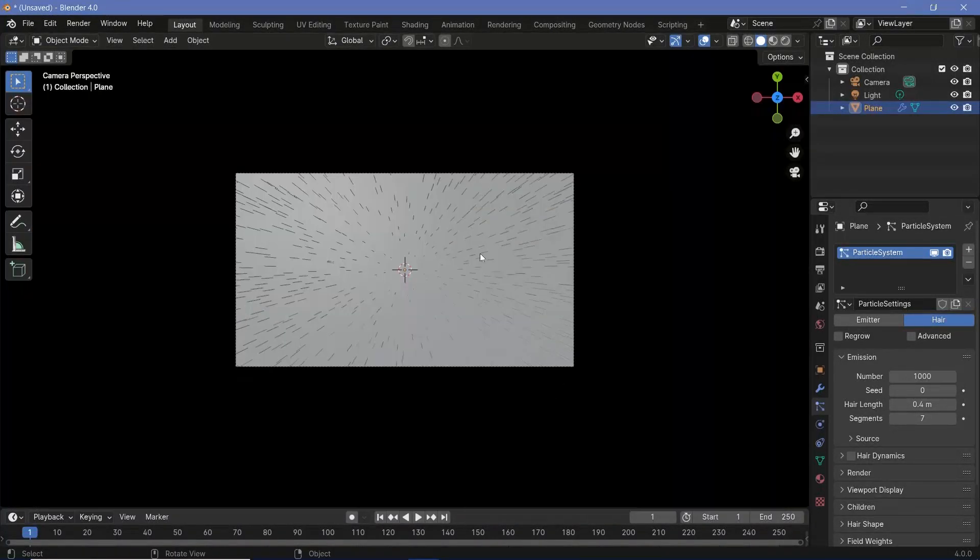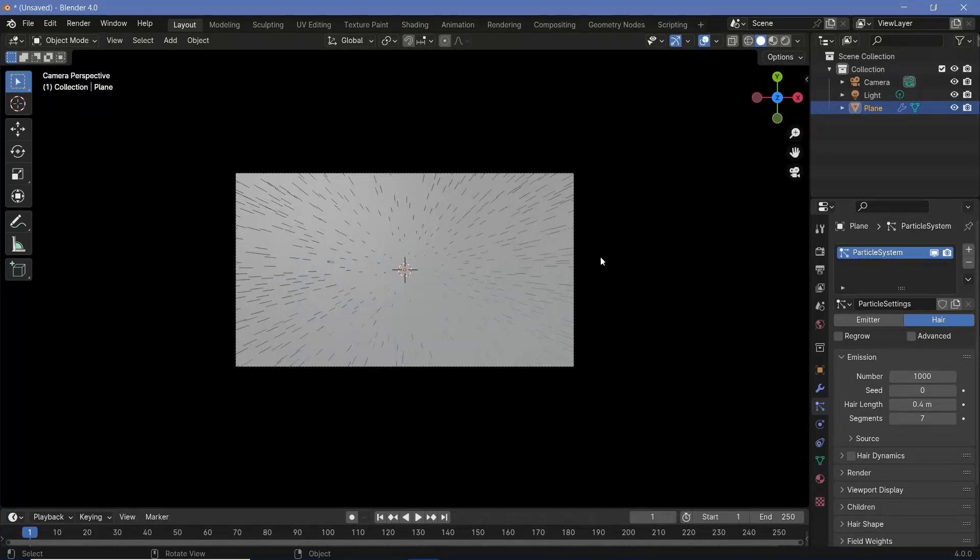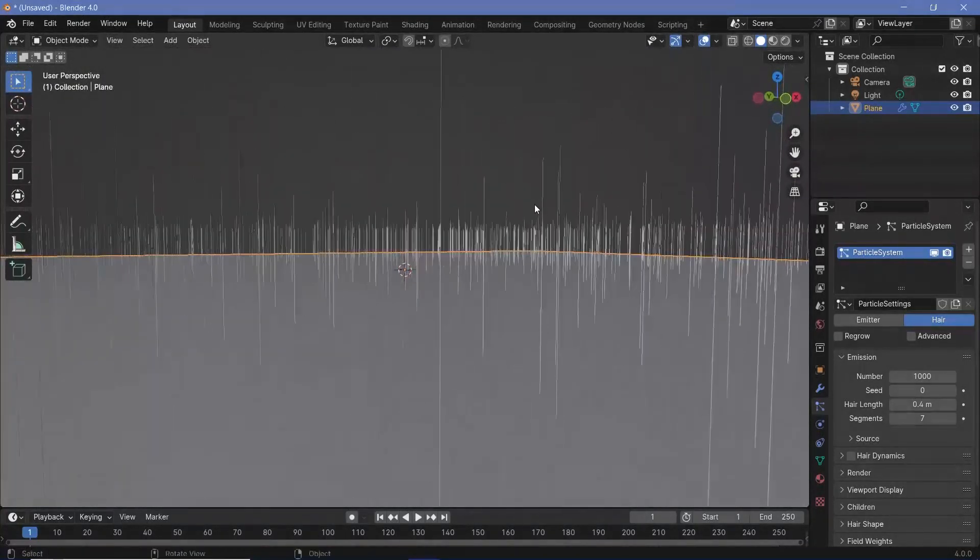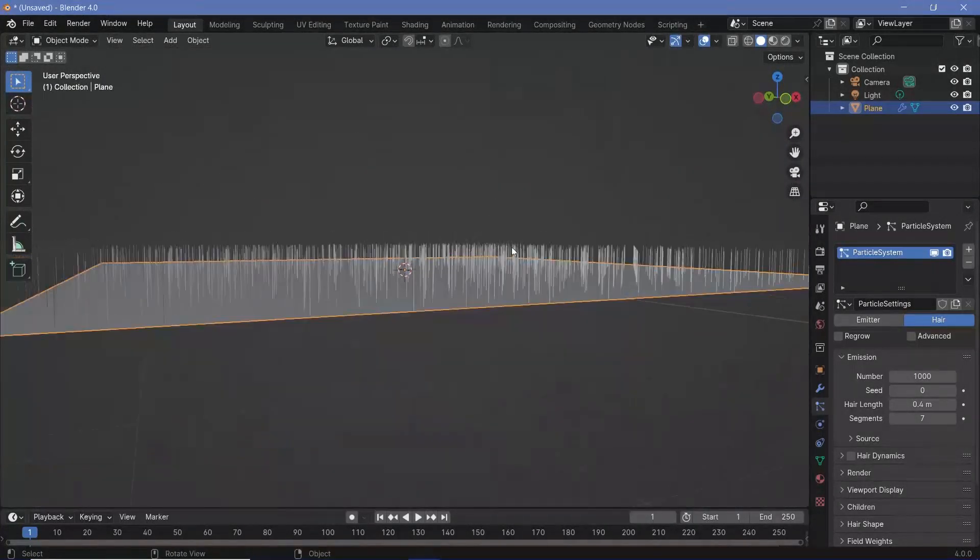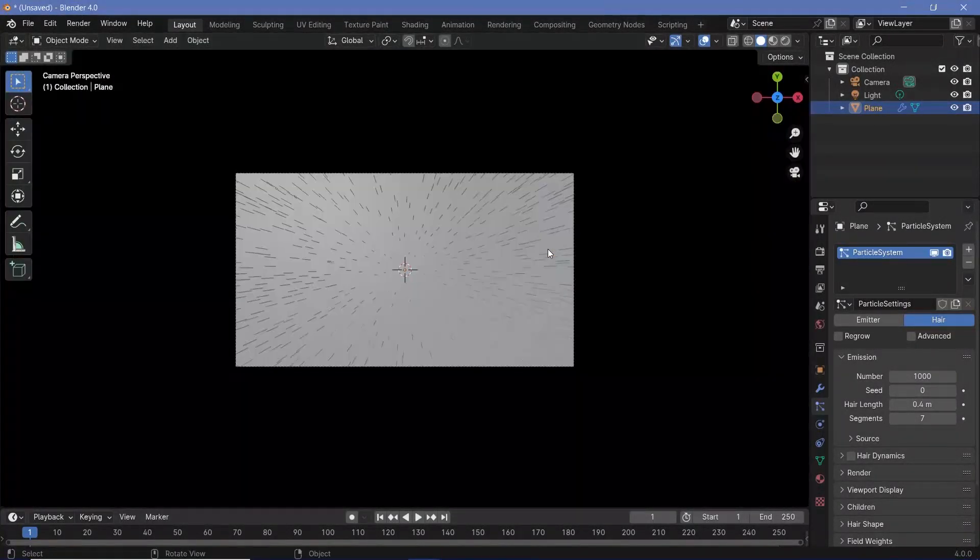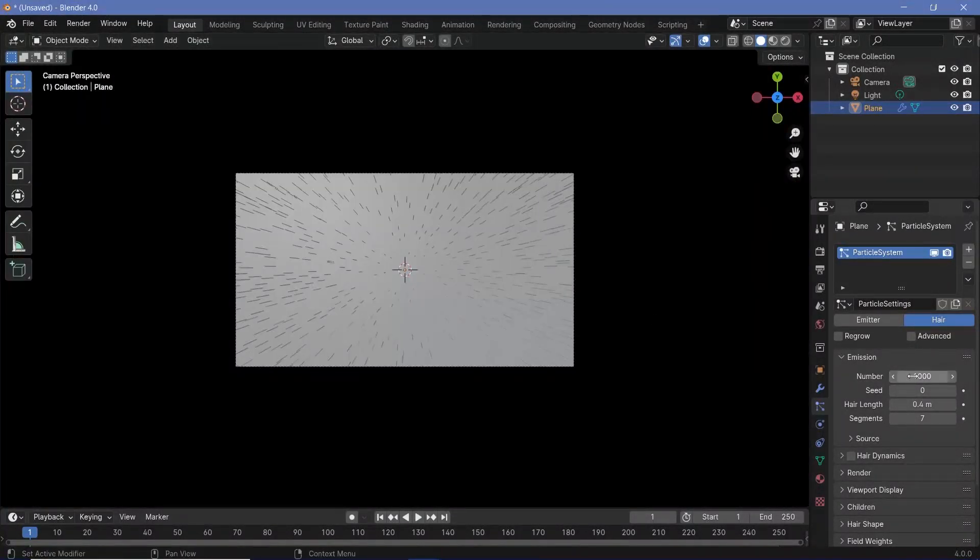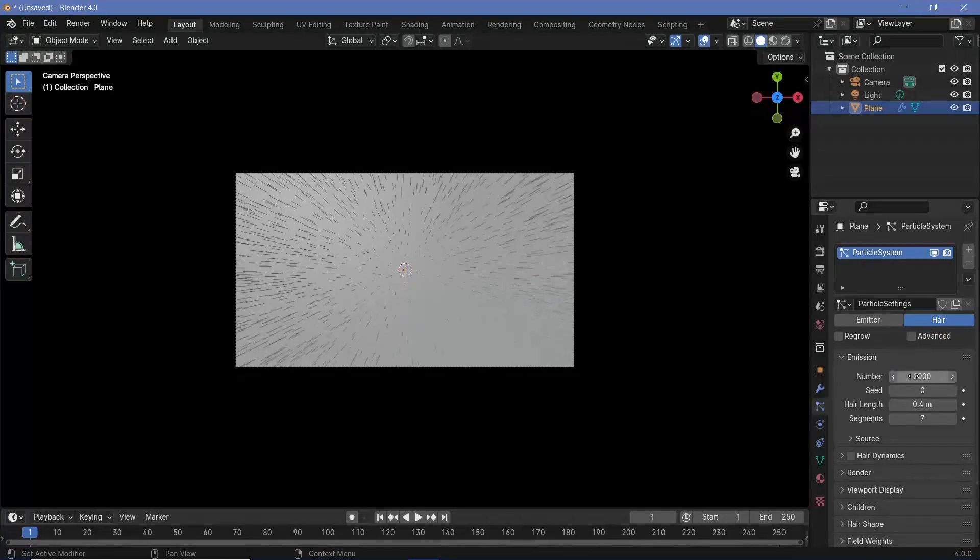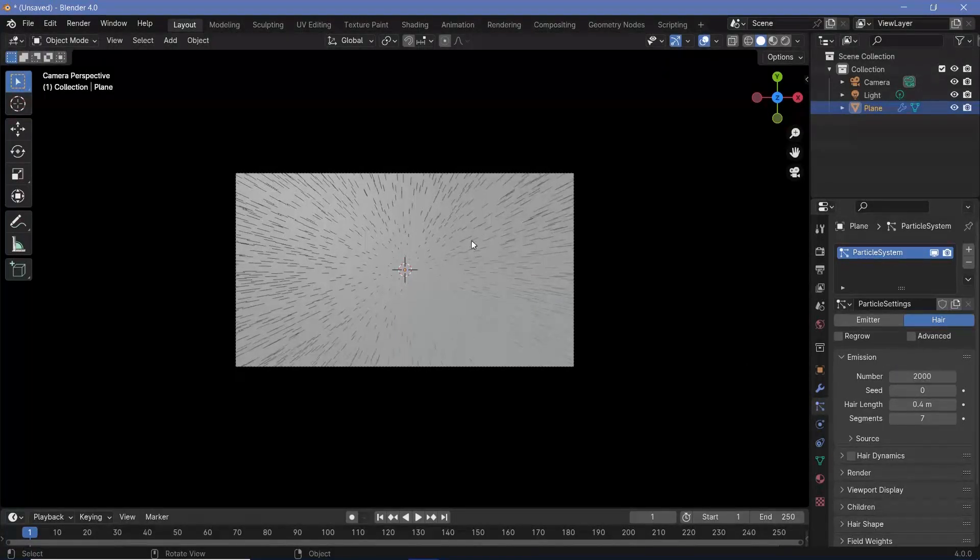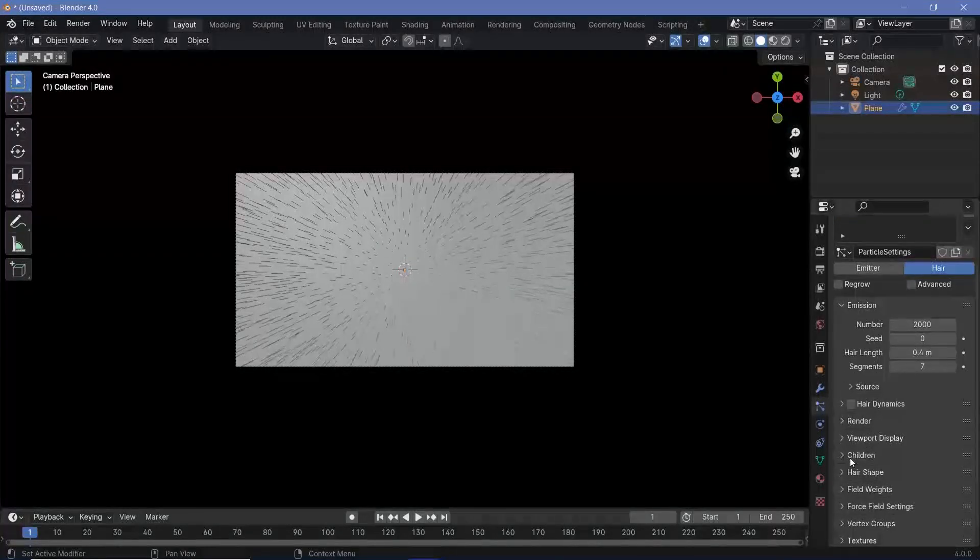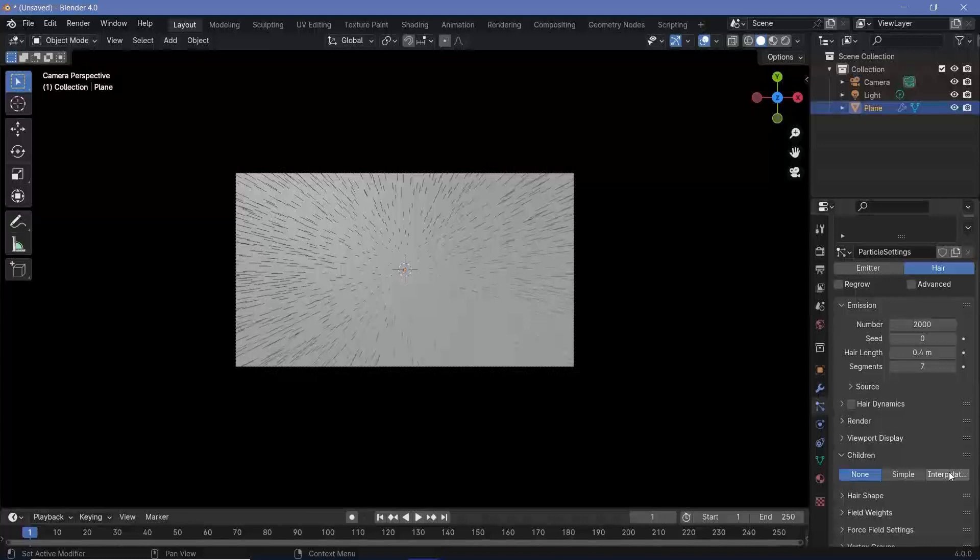In our camera view, we want to ensure that we have the right density, and that's why we placed our camera initially. From different angles, the hair might seem to be at different densities. So in our camera view, let's start off by increasing the number to something like 2000, and to make it look even more dense without necessarily increasing the pressure on our laptop too much, we can go down to children, expand it and choose interpolated. Now that makes it a lot thicker.